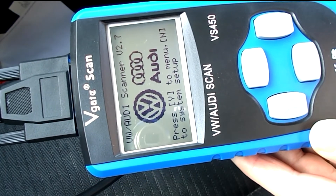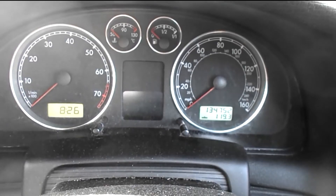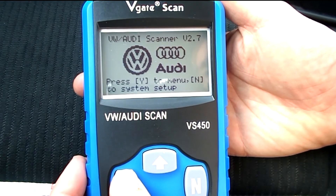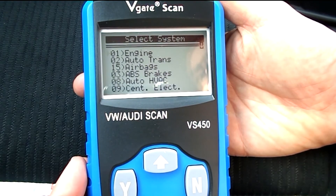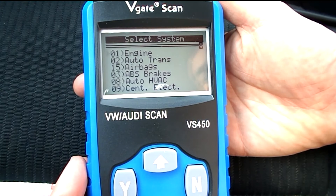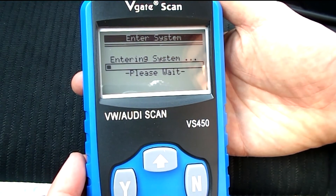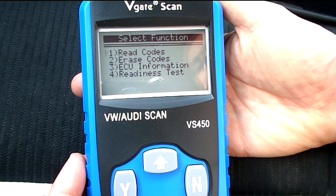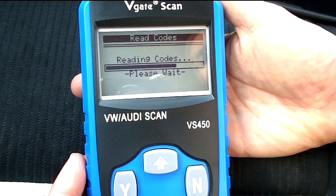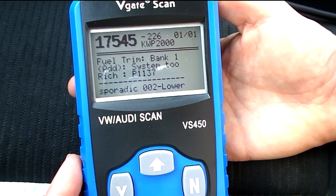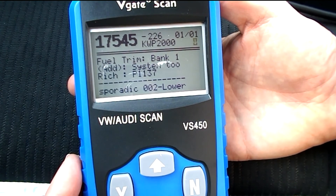Next, we're going to turn the ignition on but not the engine. The ignition is on now, so press Y. We want to deal with the engine, so that's the first one — press Y again. We want to read the codes, so yes. And there's our fault right there: system running too rich.